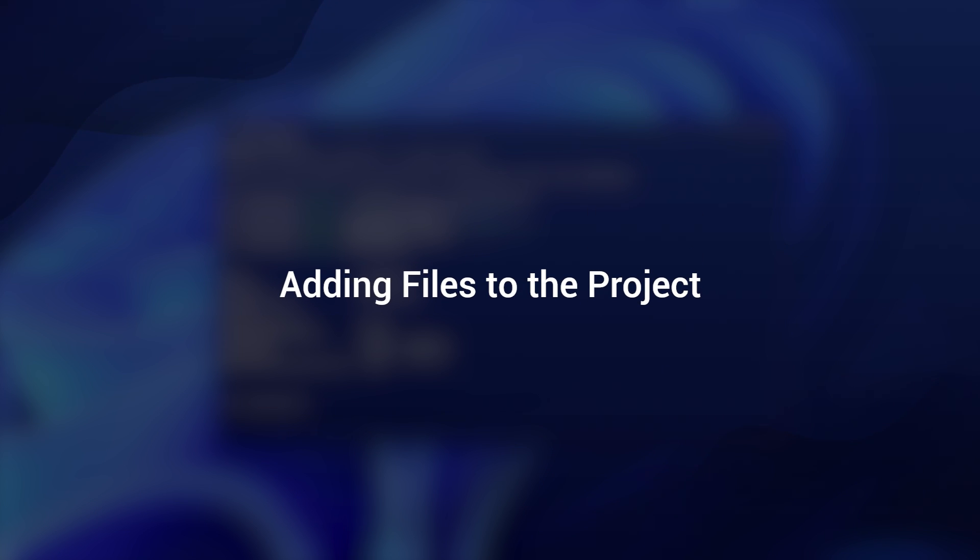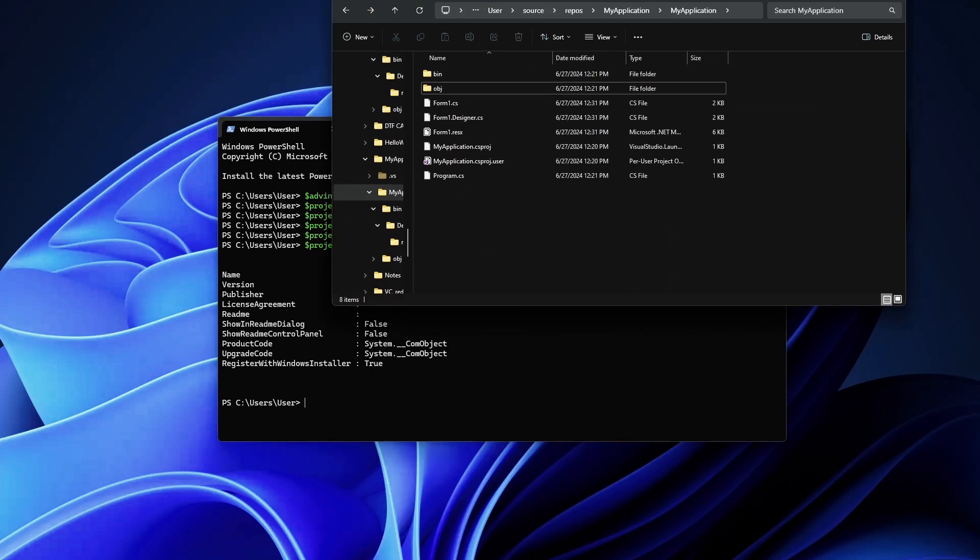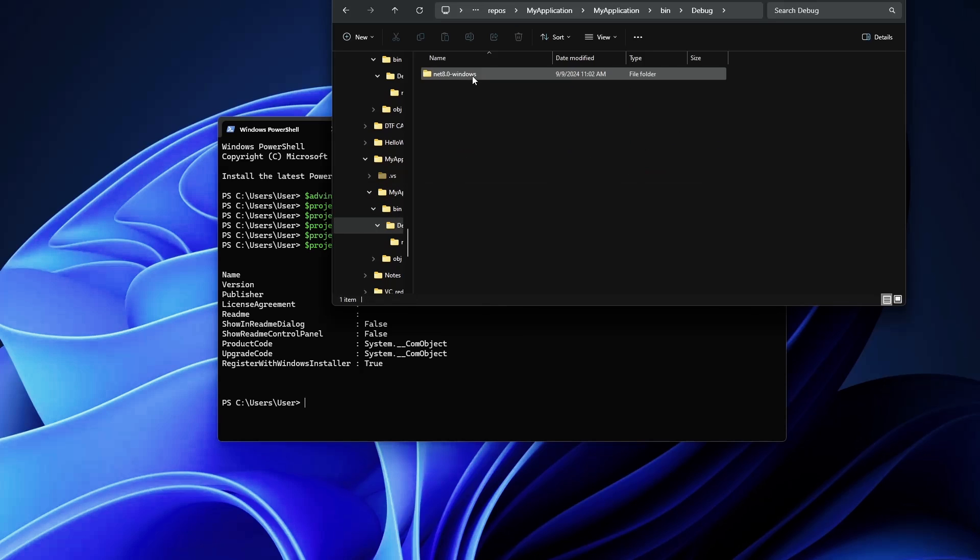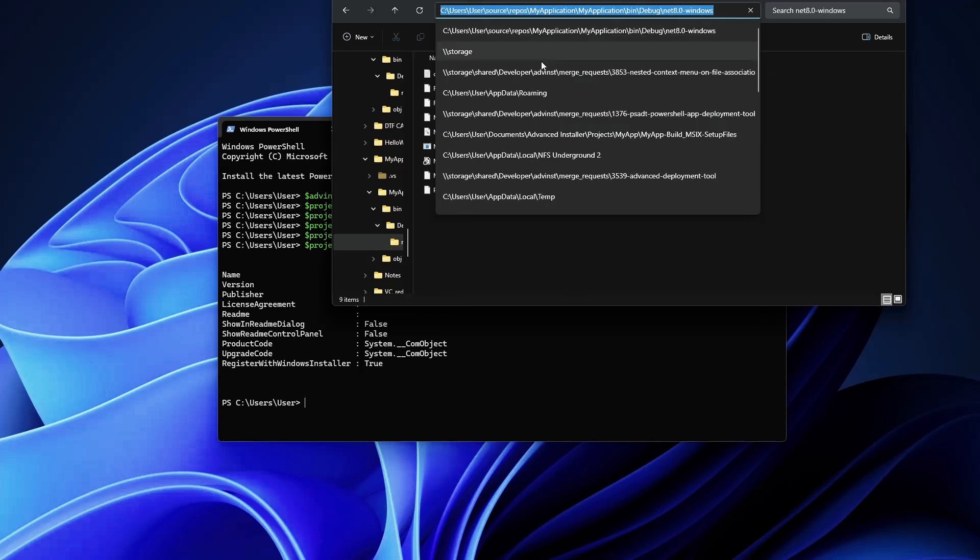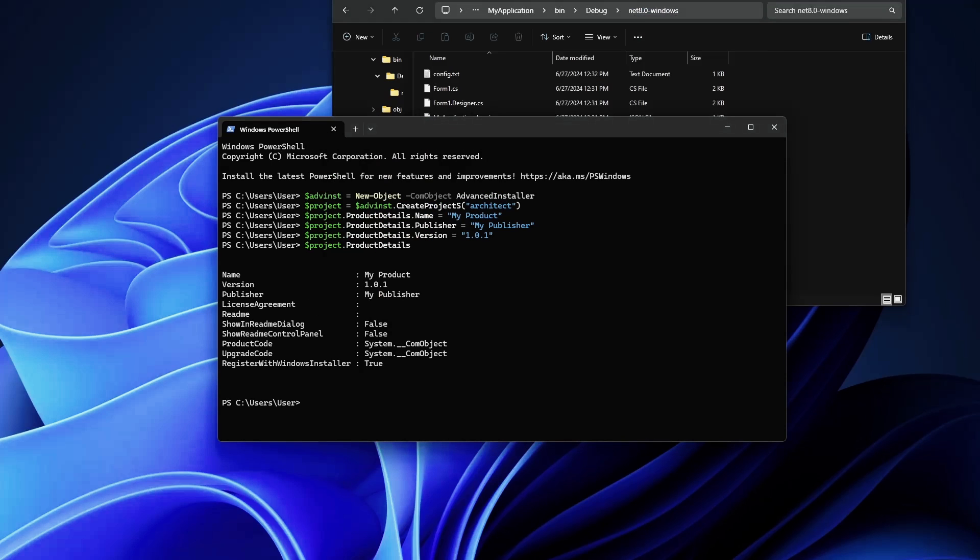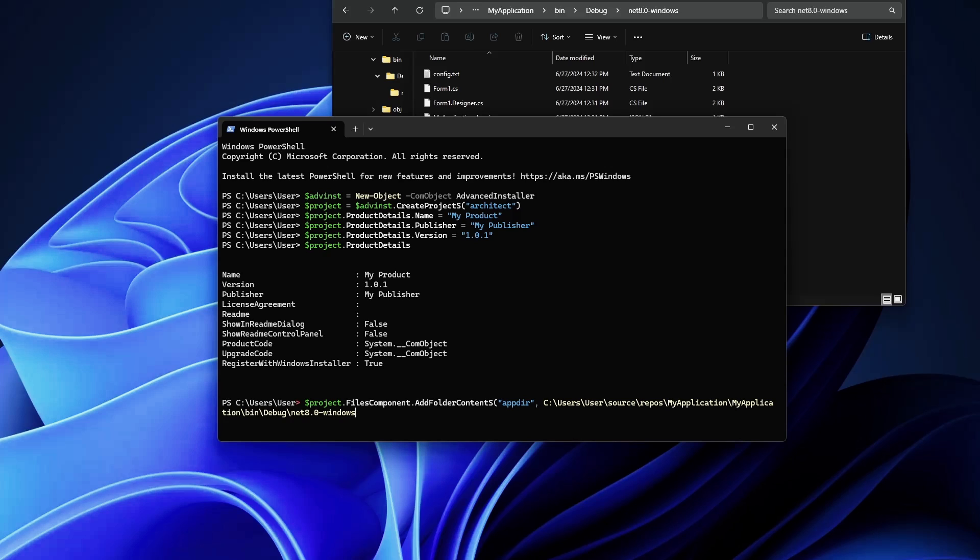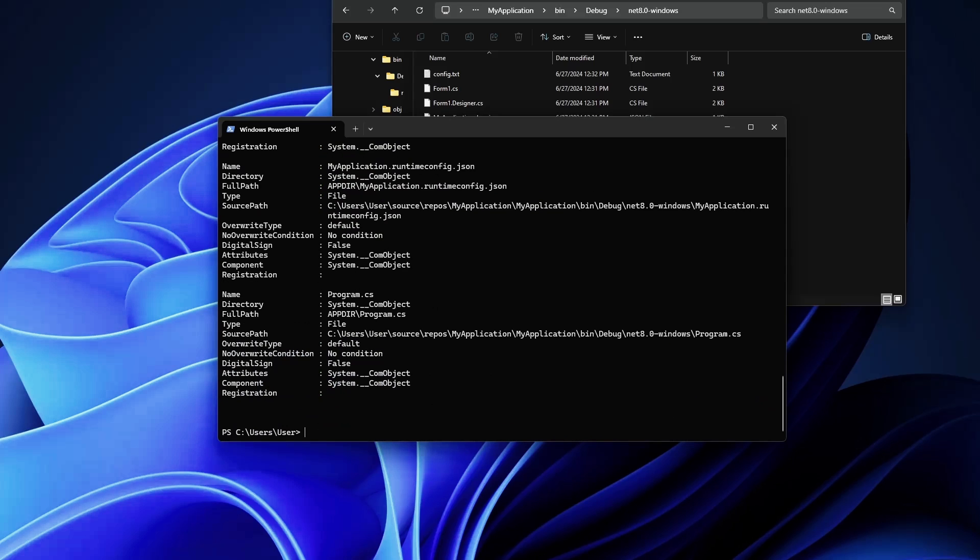Now let's add content from a folder. Let's say I have this application developed here. Let's go to the bin, debug, and I have these files here. I want to add this folder inside my project. That's quite easy. All we need to do is use project.FilesComponent.AddFolderContents, and here in our main app directory we will add this path. I forgot to use double quotes, no worries, do it like this. Close the parentheses, enter, and now all the files are successfully added.